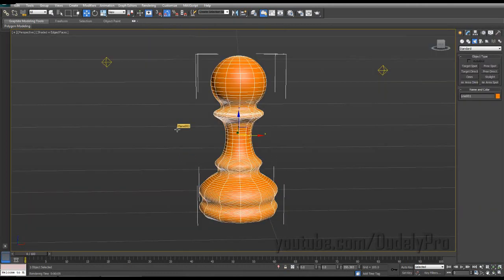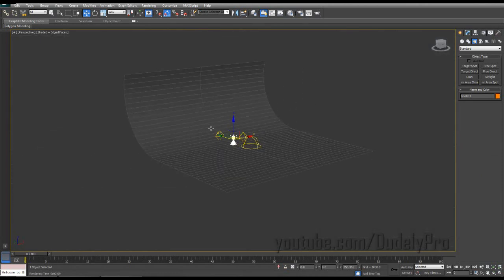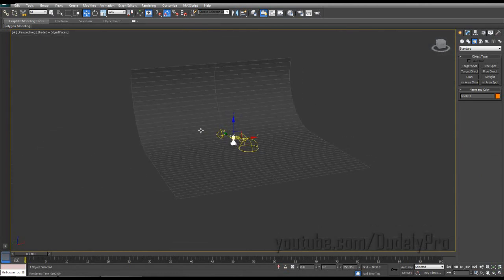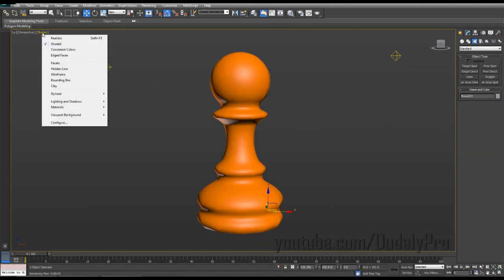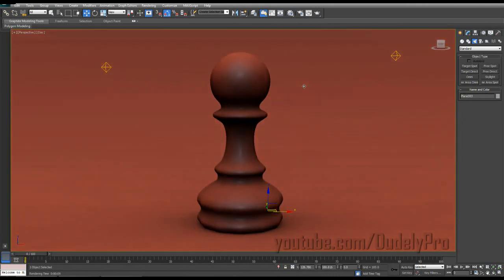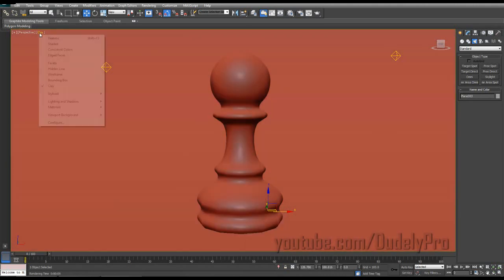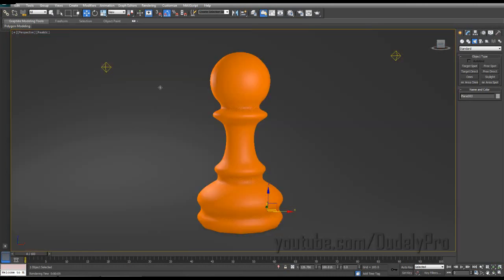All I did extra was add in a background and a few lights. And now all there is to do is play around with these viewport settings. Let's try this clay one here. Whoa, yeah. Clay. I see it. Sure. Okay. Not bad. Let's see what else we have here. We can go to our realistic viewport.